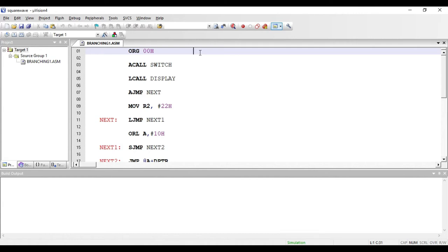Welcome. In this video we'll see the unconditional branching instructions present in 8051. The first instruction here is ACALL switch, where switch is the name of a subroutine. This ACALL instruction is used to call a subroutine — here 'A' stands for absolute.